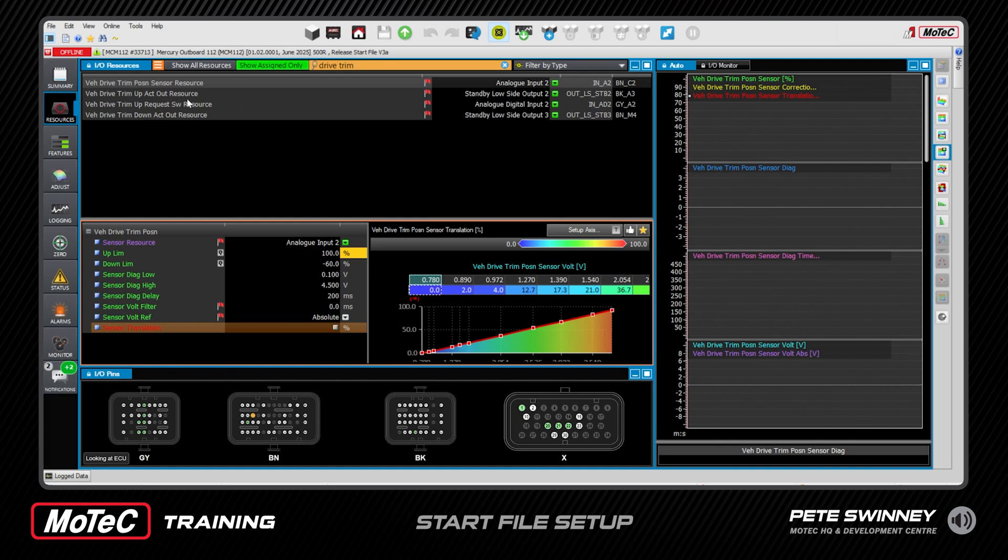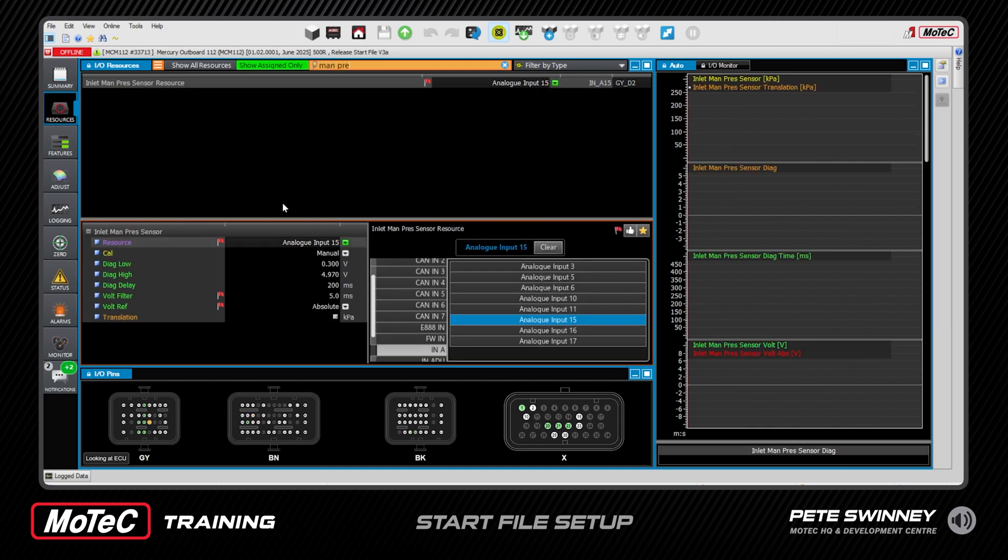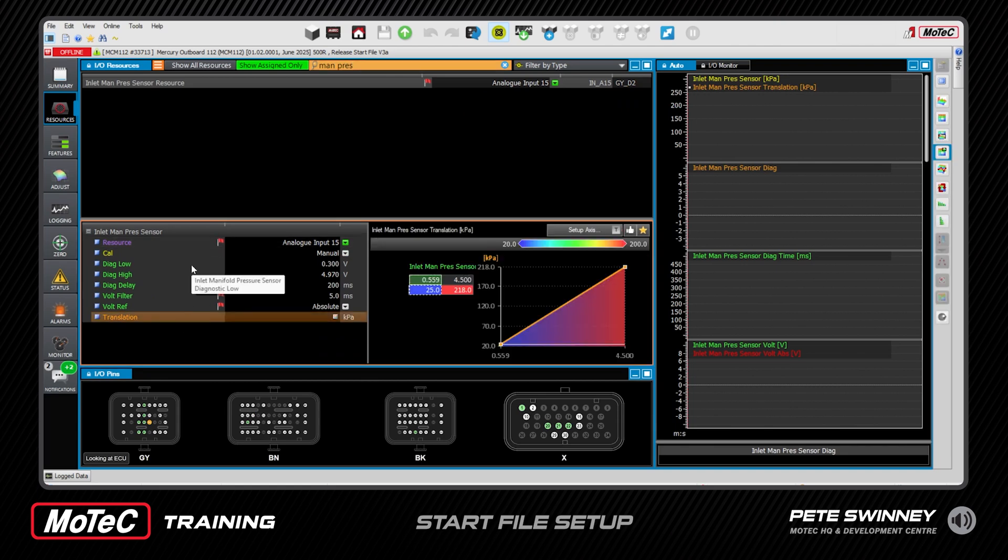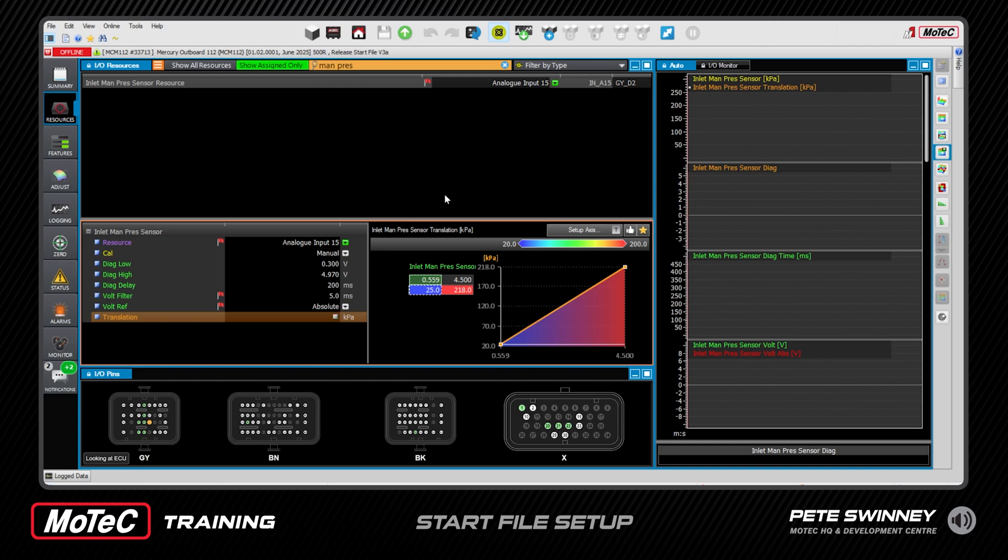So as we click each sensor type here the channels automatically update. So we go to manifold pressure and here's our manifold pressure sensor setup, the translation, the diagnostics, and again the scrolling data on the right hand side if you are live of the actual MAP sensor reading and its voltages. So everything you need here all in one spot to calibrate and look at the results. Good for diagnosing things if you think you've got a problem - you can pop in here and have a look at the raw voltage, it's quite quick to find.